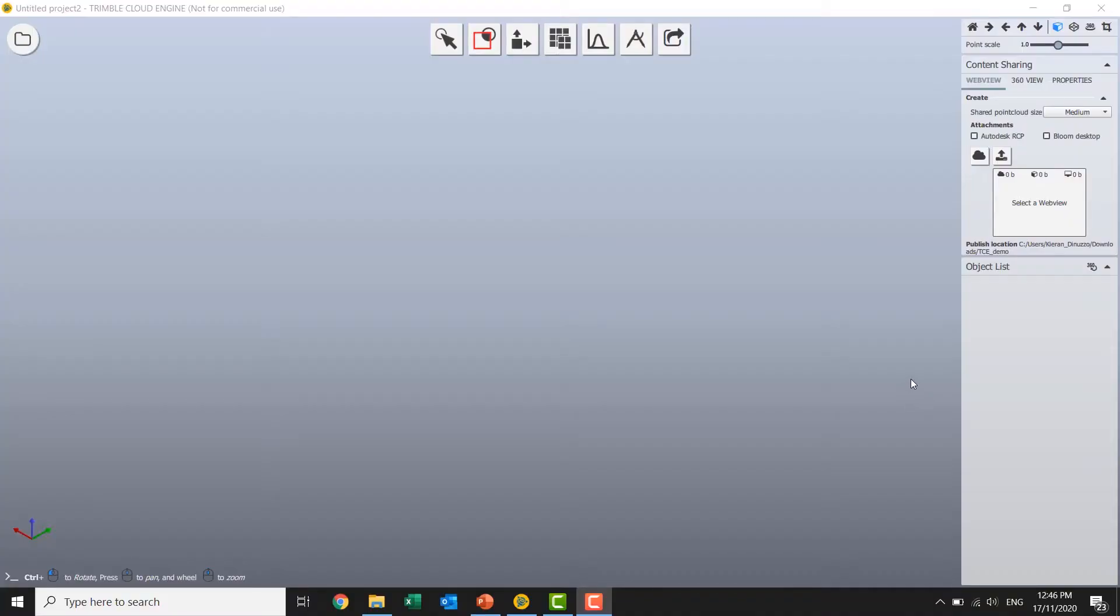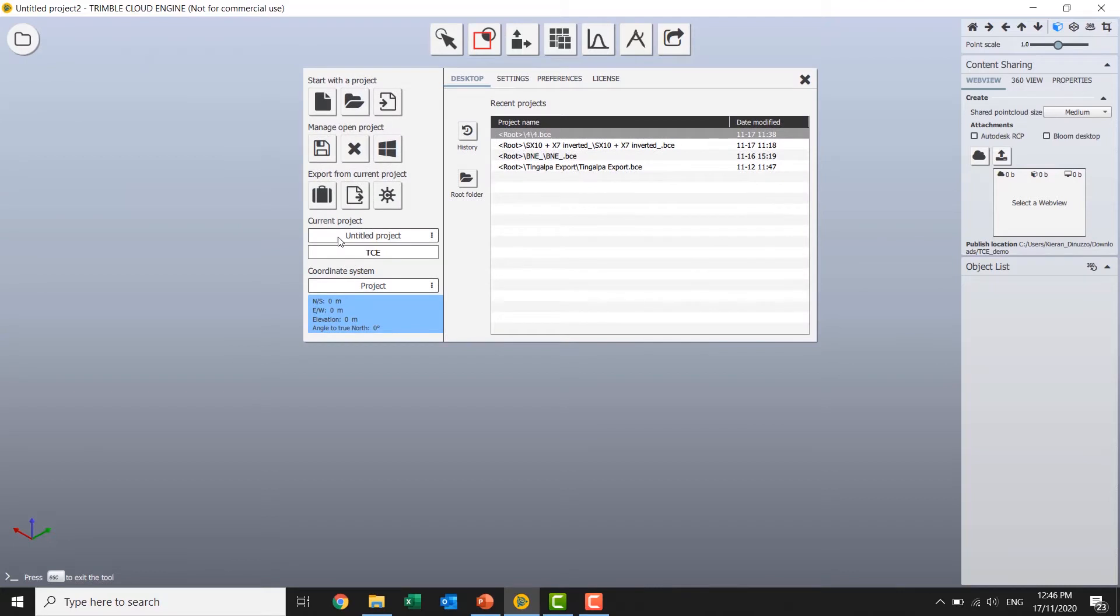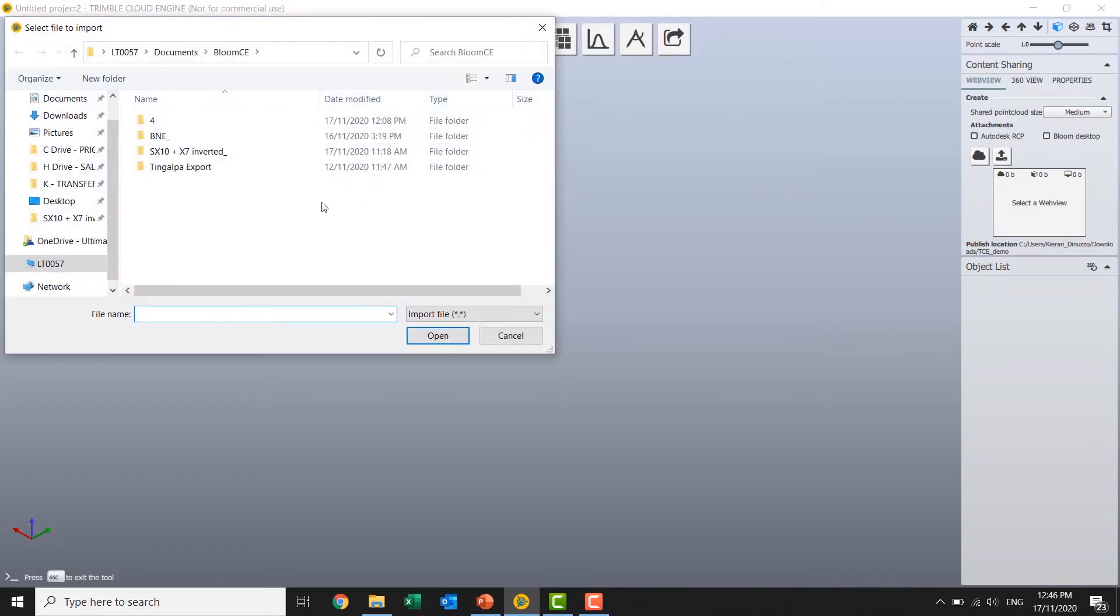So I have Trimble Cloud Engine open and I'm just going to go ahead and start a new project and give it a name. Import some data. So in this case I'm using some X7 scanner data.